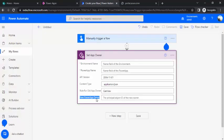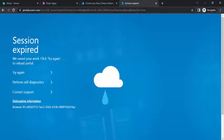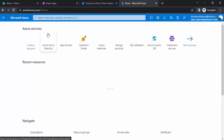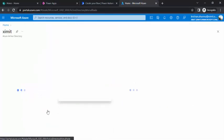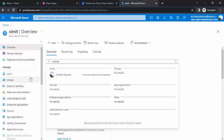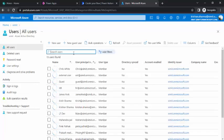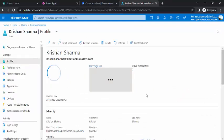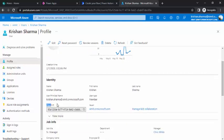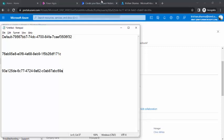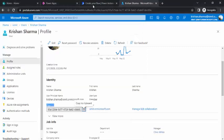The third property is the new PowerApp owner's principal object ID. To get that, go to the Azure AD portal at portal.azure.com and select Azure Active Directory from Azure services. From there, go to Users, search for the person's name, click on them to open the detail pane, and copy their object ID to clipboard and paste it into notepad.